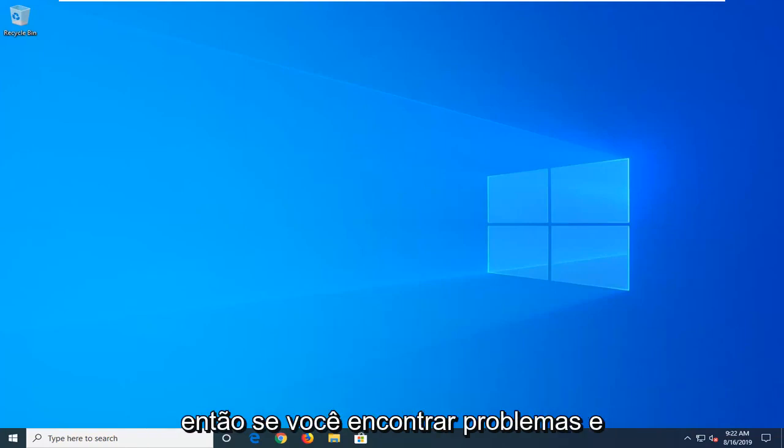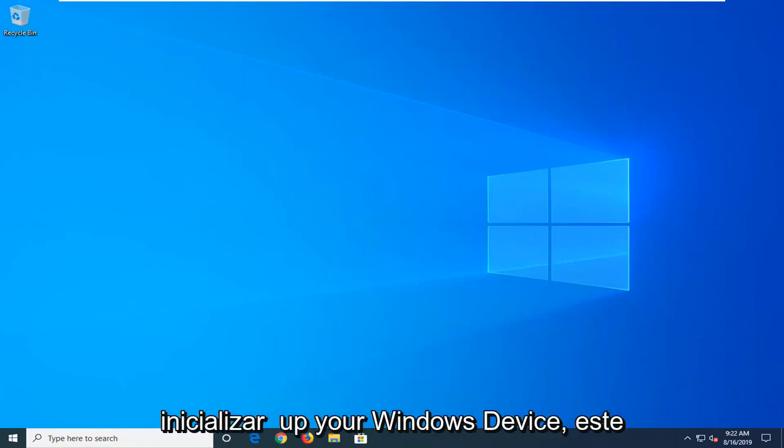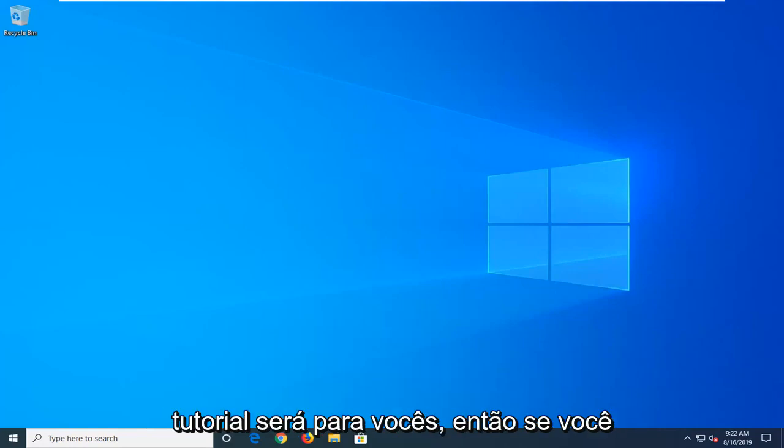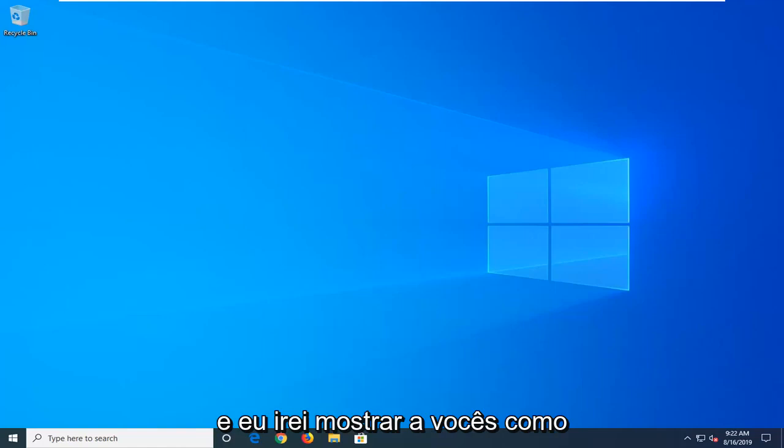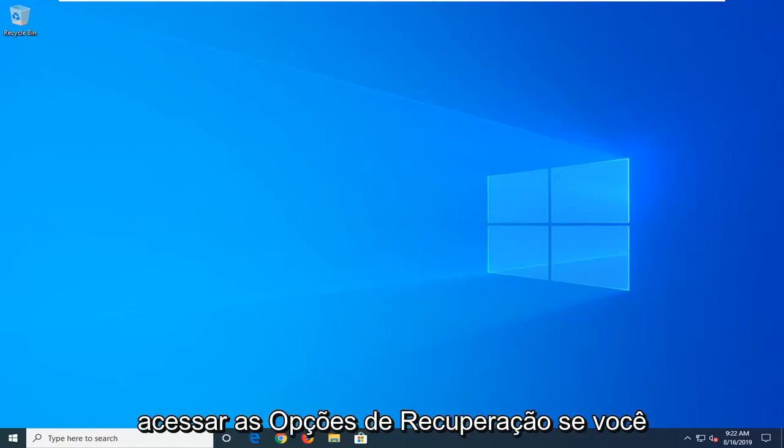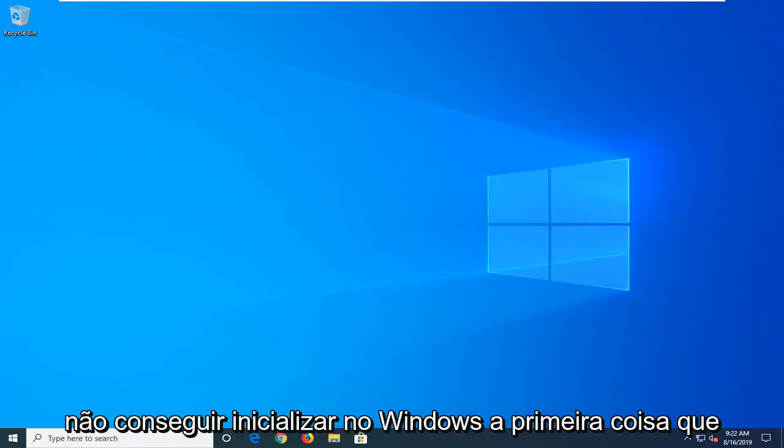So if you're coming across an issue in booting up your Windows device, this tutorial will be for you. If you're able to boot into Windows, that's great, and I'm going to show you guys how to access the recovery options. If you're unable to boot into Windows...